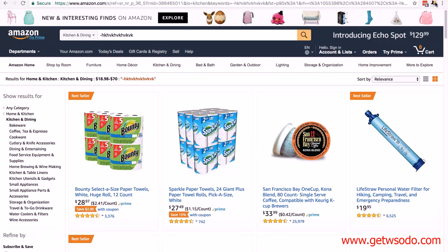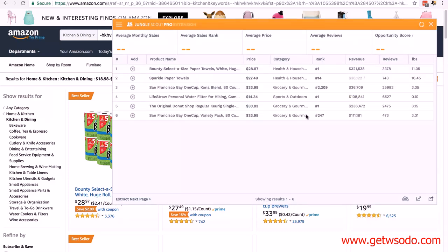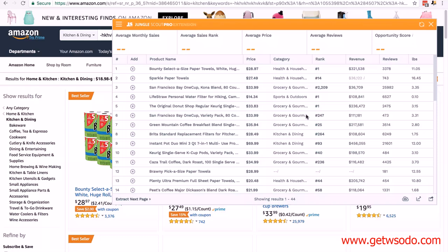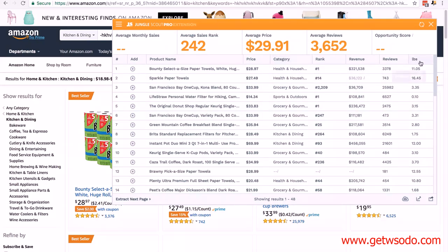Go to the top right and click on the Jungle Scout Pro icon. It's going to start pulling our results. There's something else we're going to do to help speed up the process: we're going to set which columns are visible.